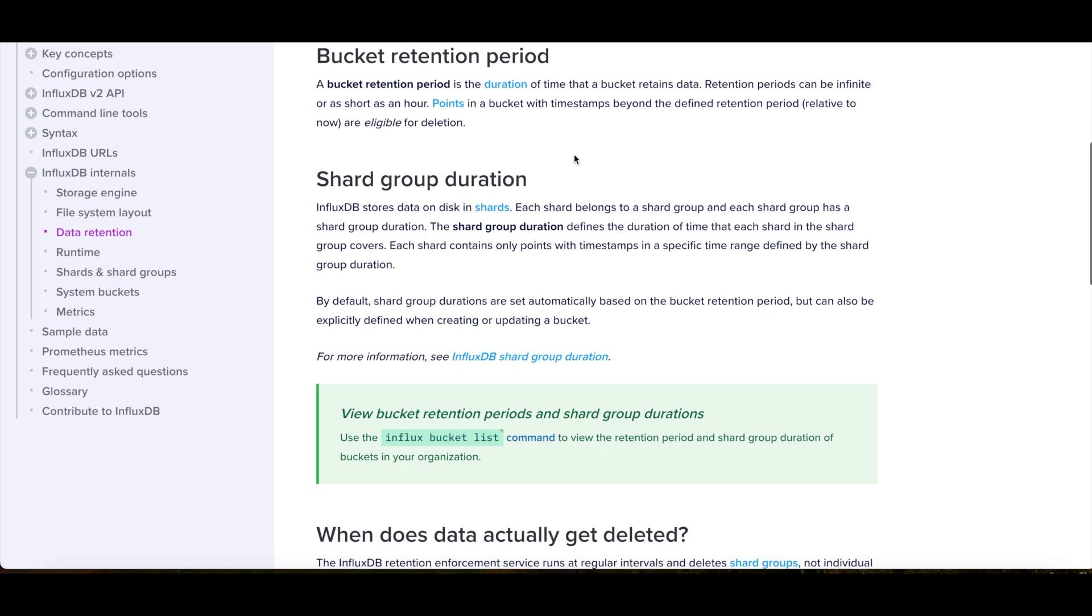So basically, also do be aware that, for example, if you upload your data and your retention policy is, let's say, one day, but you're uploading data that's multiple days old, it will probably delete your data because technically it's not within the retention period, which is just one day back.